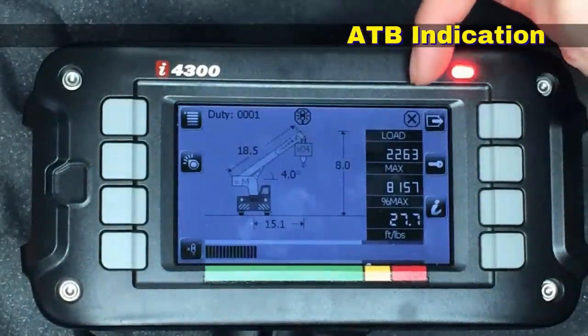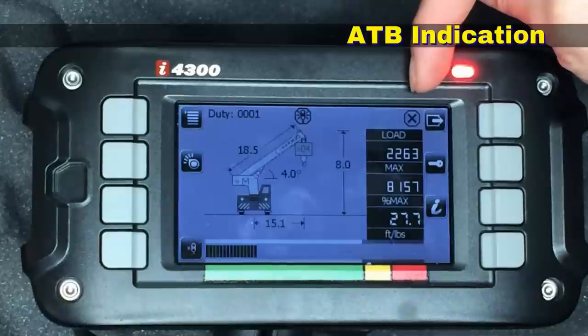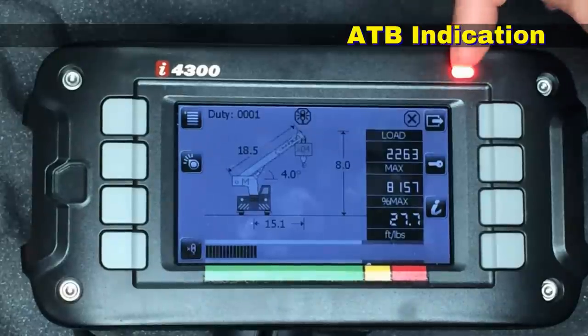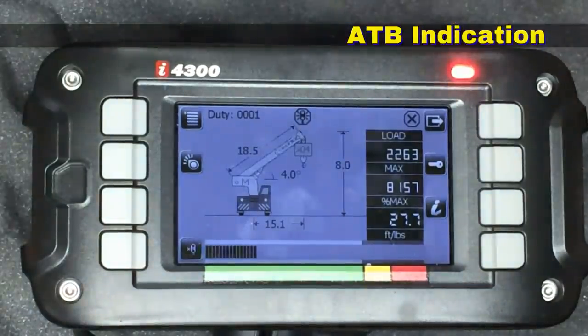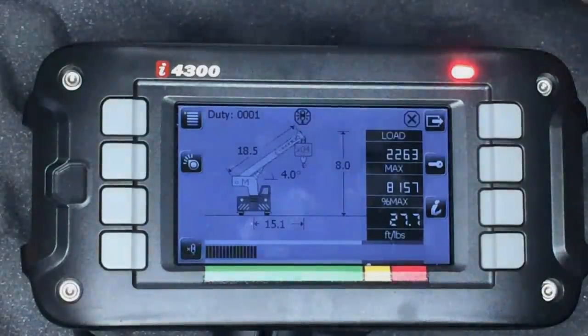The system will let you know if you have ATB'd the crane by putting a little symbol up at the tip of the boom. It shows the ATB indication and gives you a stop symbol, and the red light turns on.